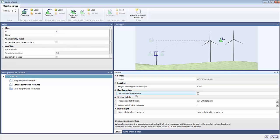The next step is to instruct WindFarmer to use the association method, which among other things is a key feature for reducing Weibull errors that may be introduced during the windflow modelling process.